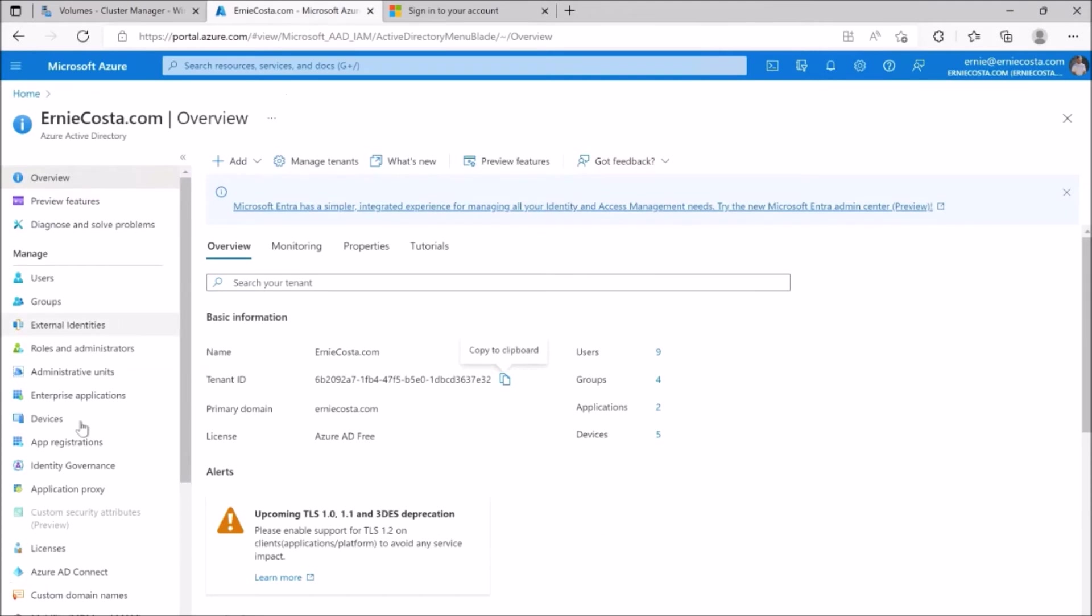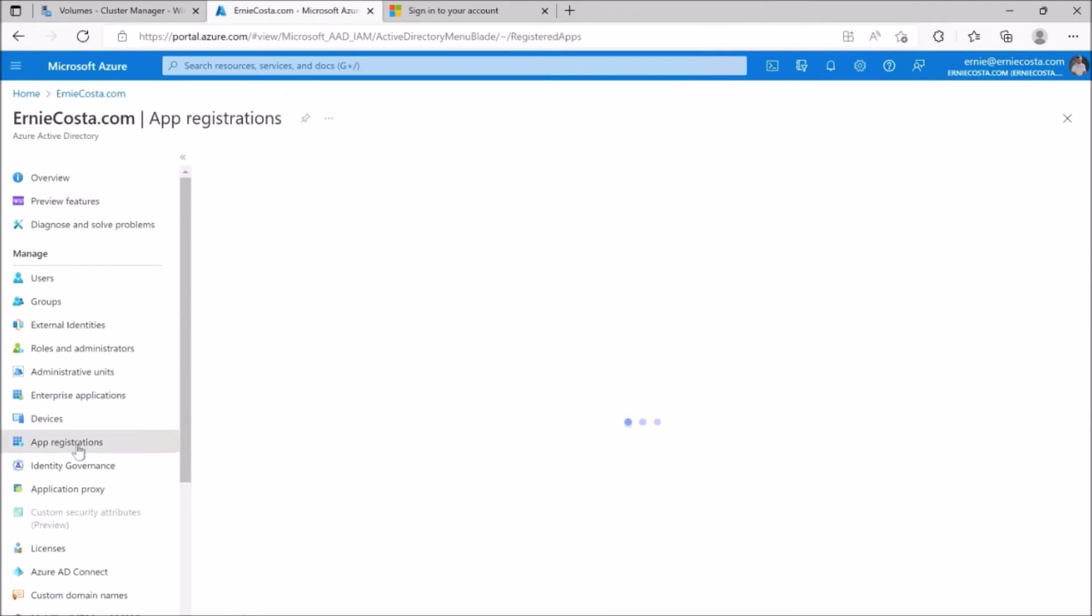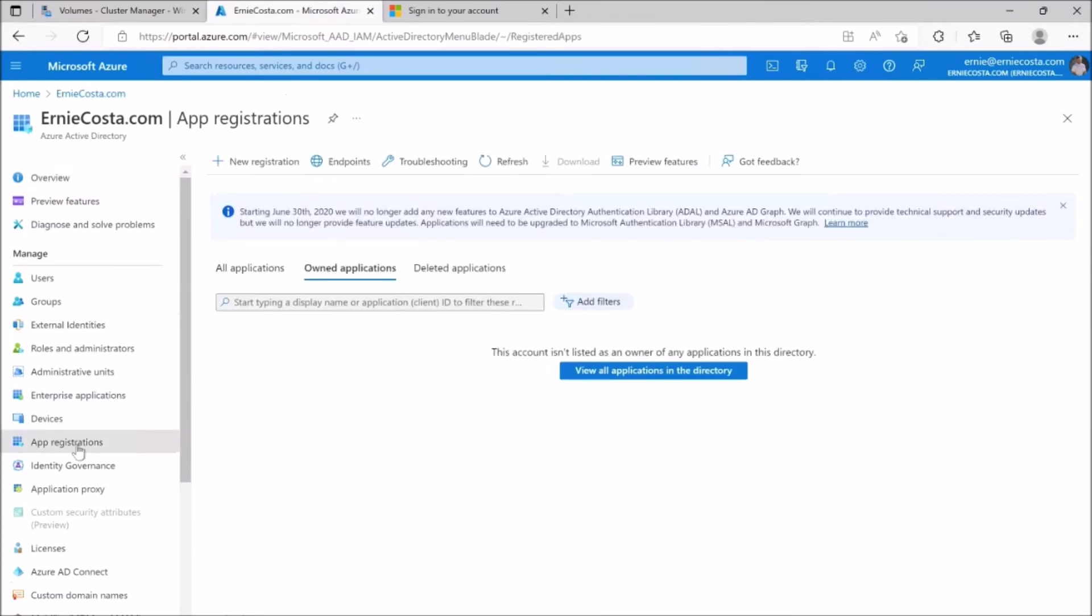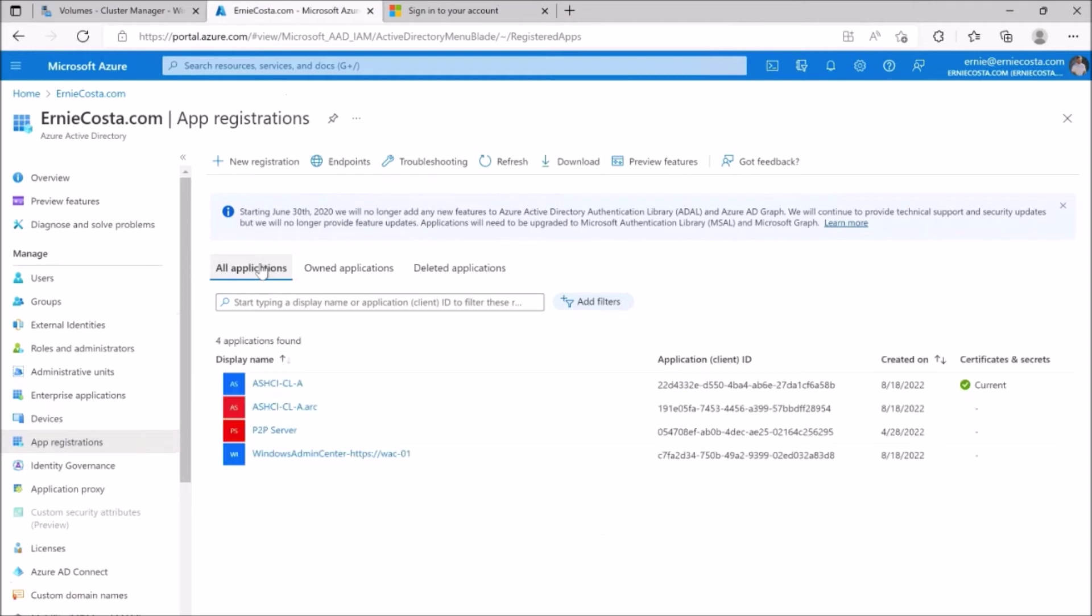If you go into the app registrations of your Azure AD tenant, you actually see a couple things in there. You'll see the arc object created, you'll see the the cluster object, the SPN for the cluster itself.